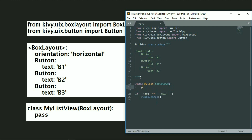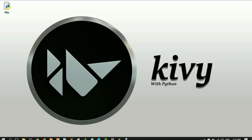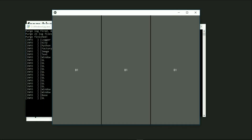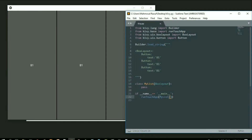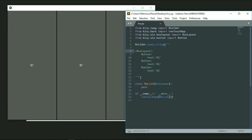Then we will import our class into the run function. Let's save, go to our desktop, and run our program. As you can see, we created three buttons and used run_touch_app to be able to use our buttons in this window.